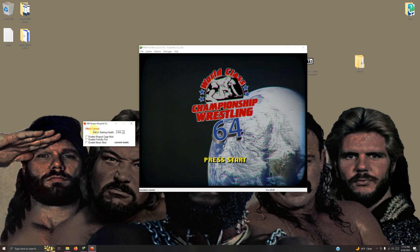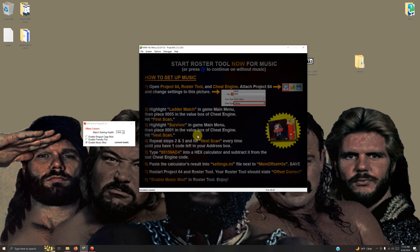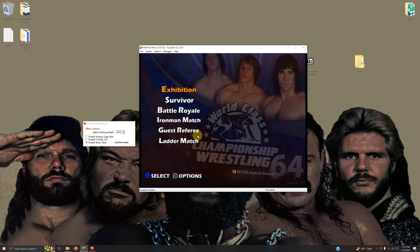Once it loads up, if it says offset correct in red letters here, that means the music mod will work. You have to check off enable music mod and then start your game. The music mod works.